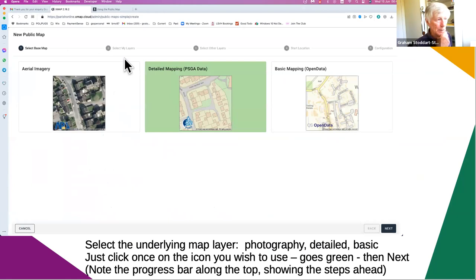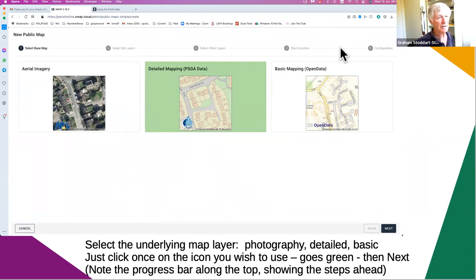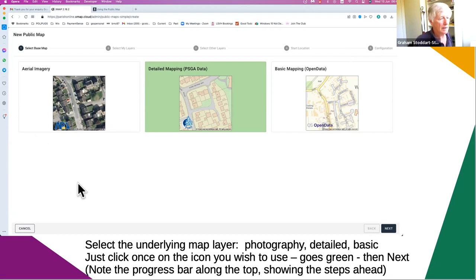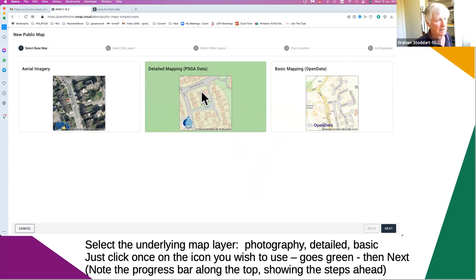Parish Online have simplified this process. They now lead you through a trail of steps, and each step is just a matter of selecting and clicking. You get a progress map showing exactly where you've got to in your efforts. On page one, you're just selecting what sort of map you're working with — just click on one button or the other. Clicking on the middle one gives it a green surround to show which one is selected. Select regular mapping, but you also get the choice of photography or even more basic mapping.